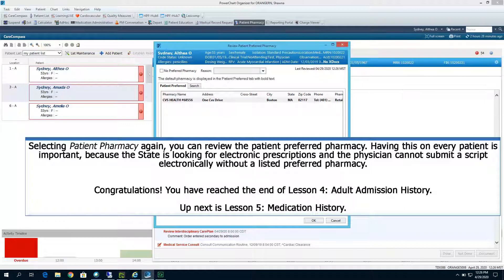Congratulations! You have reached the end of lesson number four, Adult Admission History. Up next is lesson number five, Medication History.